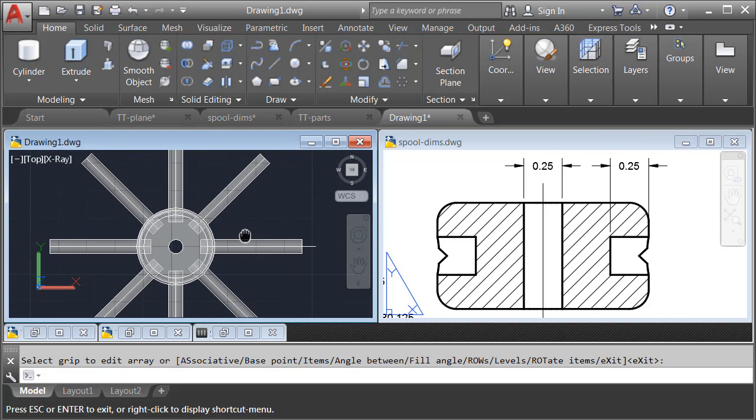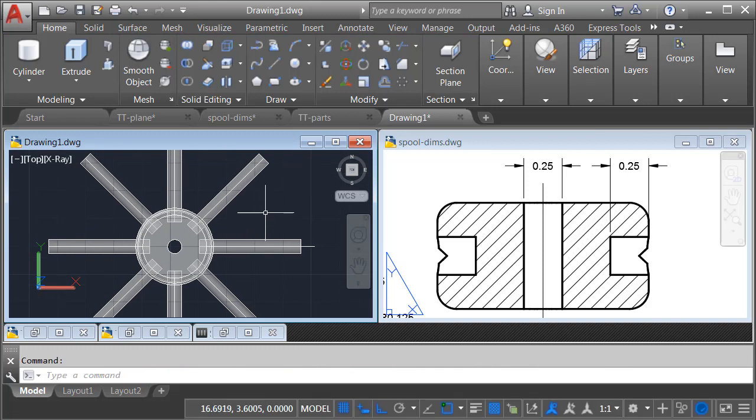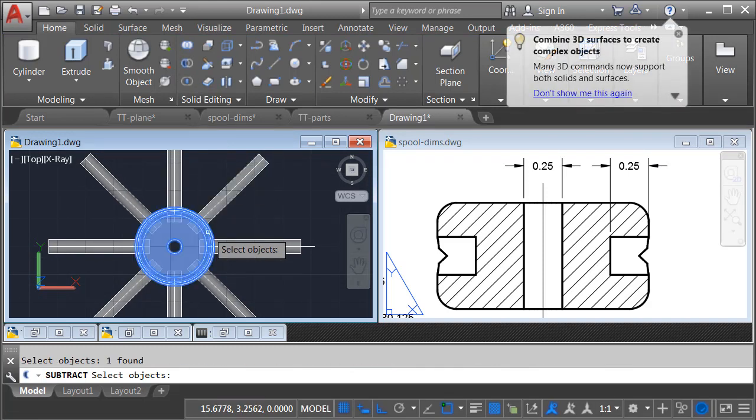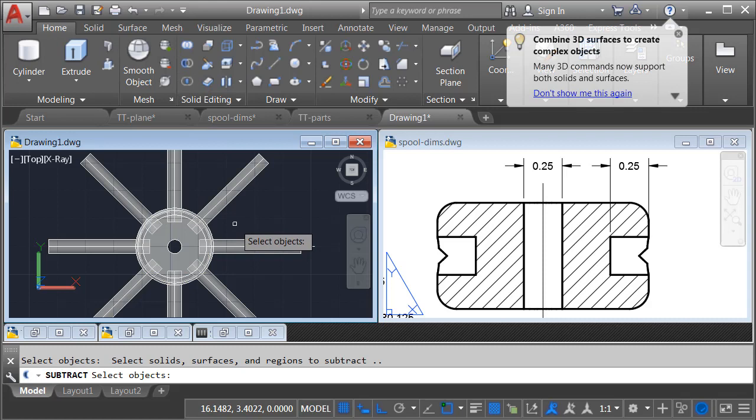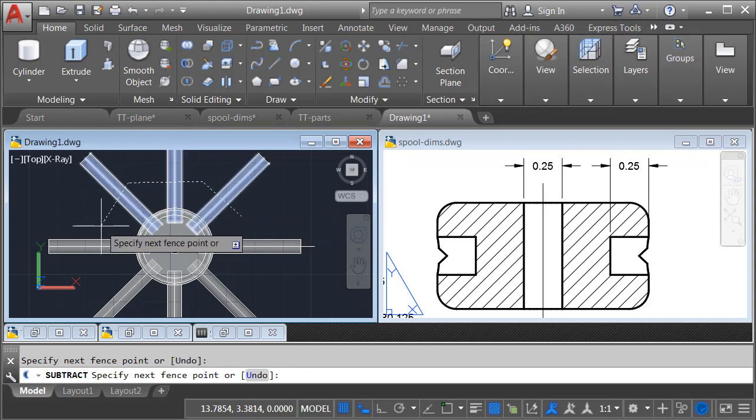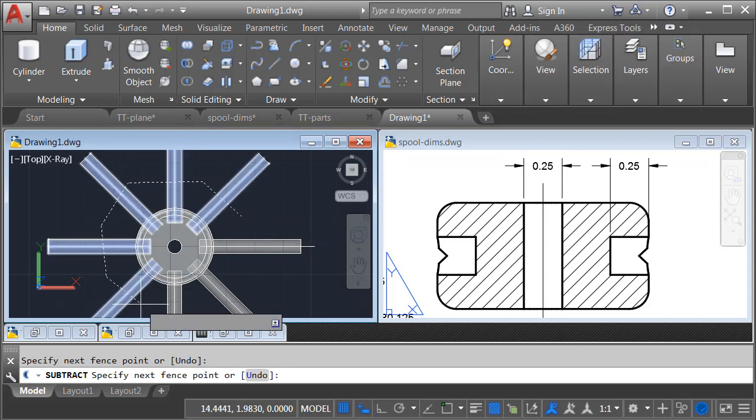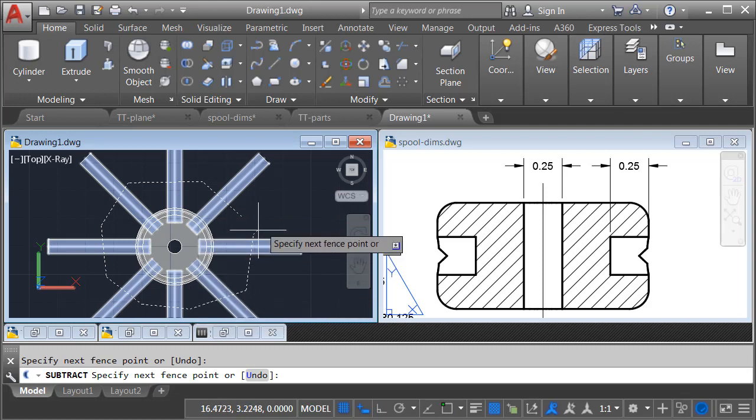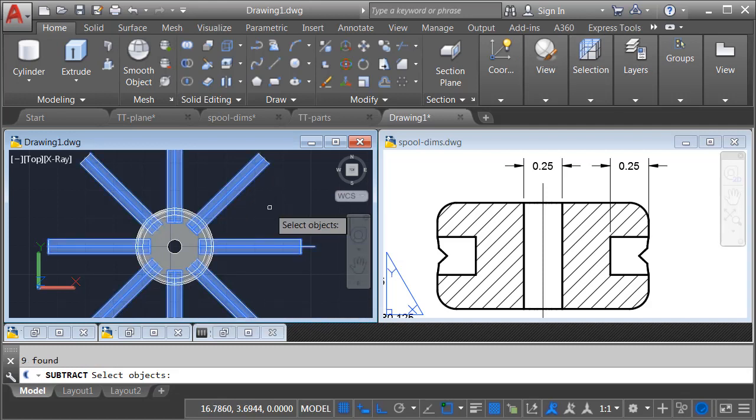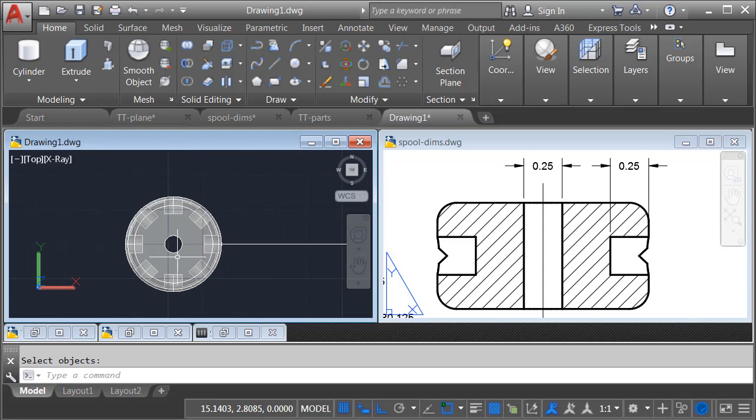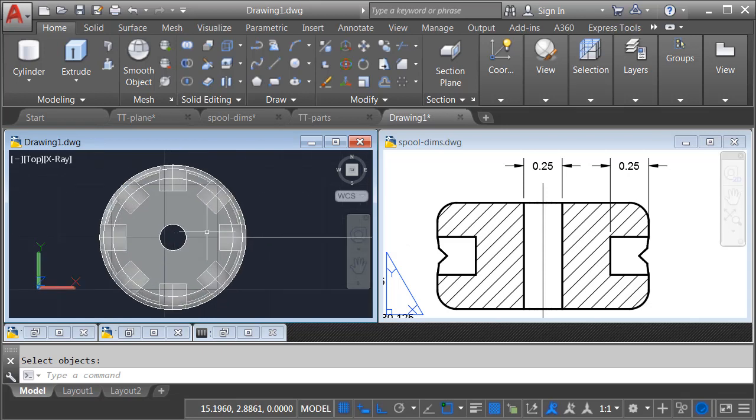I will then zoom out, and then I will do my Subtract. We'll Subtract from the spool, Enter. I'll tap F for Fence, and press Enter. And then I can click to create a fence, selecting all of the objects I'd like to subtract. I'll press Enter to finish my selection, and Enter again to do the subtraction.